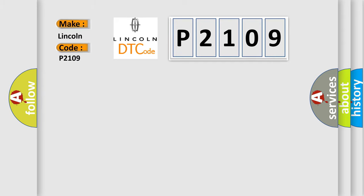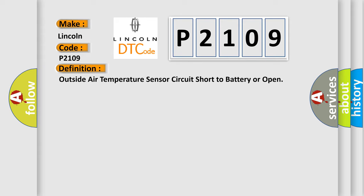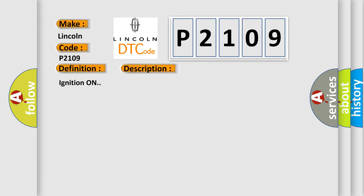Lincoln car manufacturer. The basic definition is: Outside air temperature sensor circuit short to battery or open. And now this is a short description of this DTC code. Ignition on. This diagnostic error occurs most often in these cases.